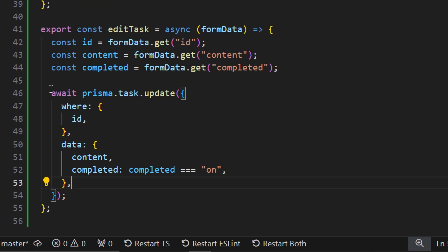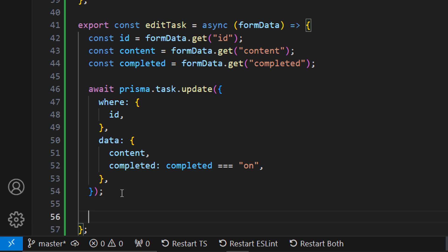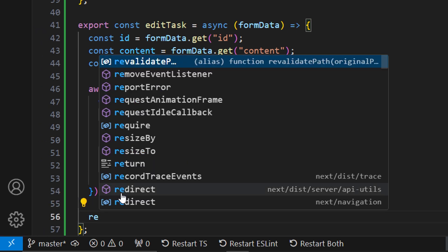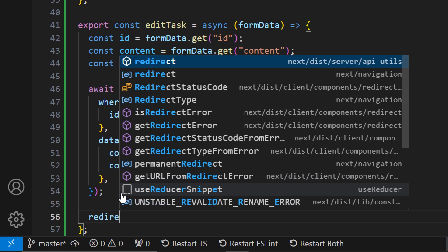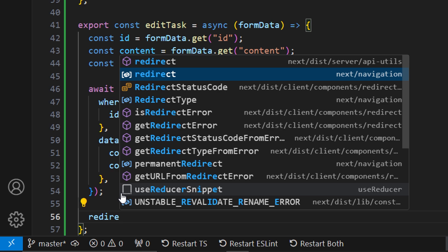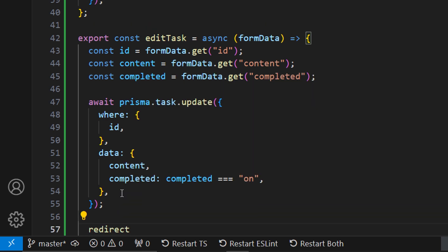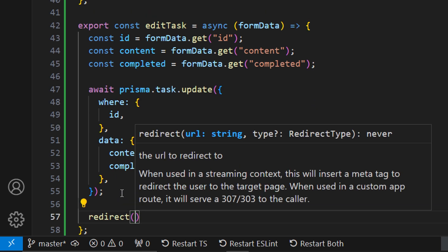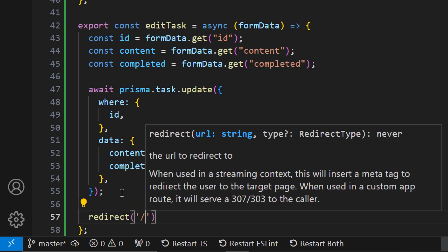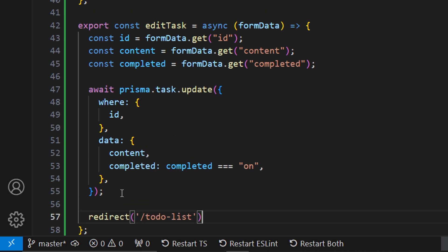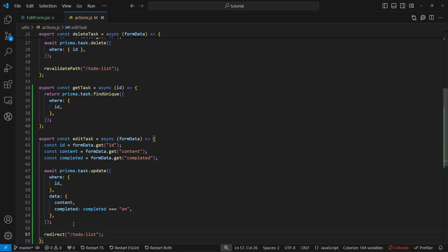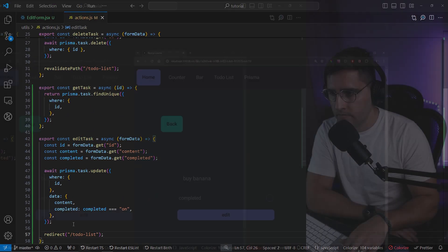Before we test this, once we've updated the task we want to redirect the user to the to-do list page. Let's add a `redirect` — make sure to import it from `next/navigation` — and redirect to `/todo-list`. Let's save this.